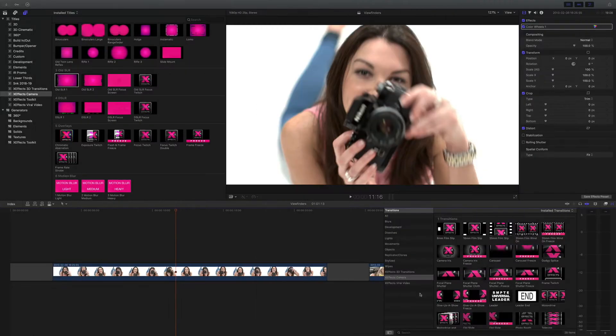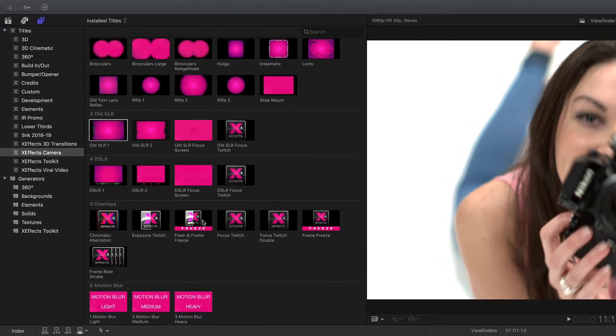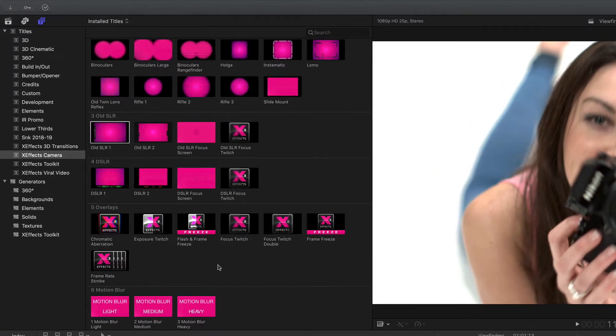As well as the transitions, the new pack update also includes a whole range of overlays, viewfinders and effects, and I'm going to run through those now.